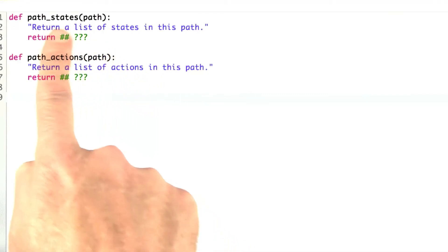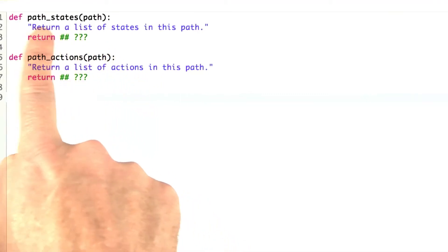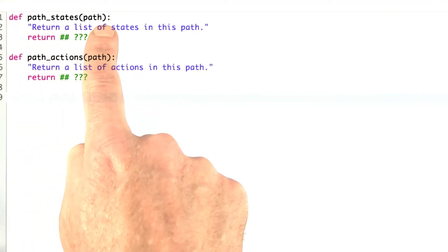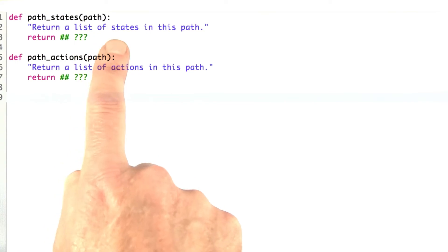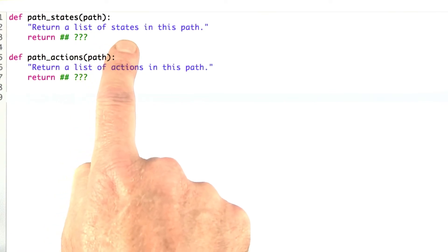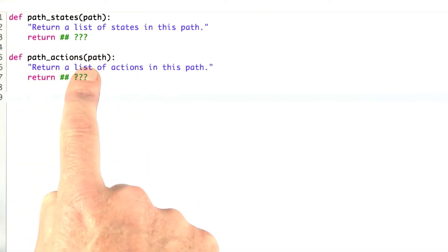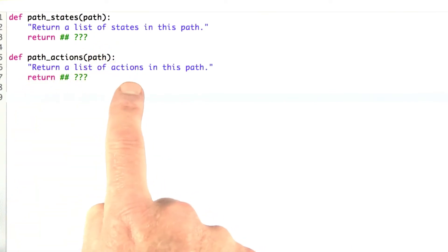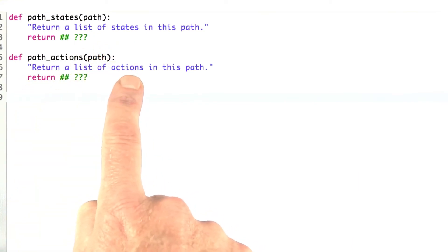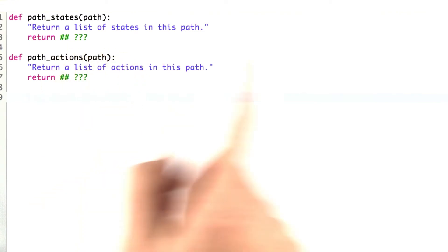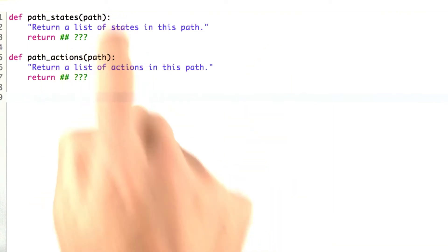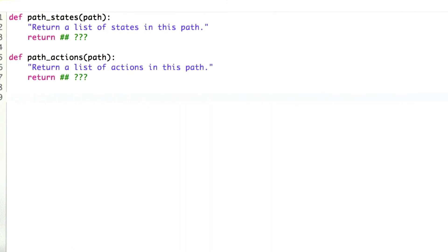Here's a quick exercise. Why don't we just define two functions: pathStates, which takes a path and returns a list of the states, and pathActions, which takes a path and returns a list of the actions. The path is interleaved — it contains both, and we want to pull out just the states or just the actions.